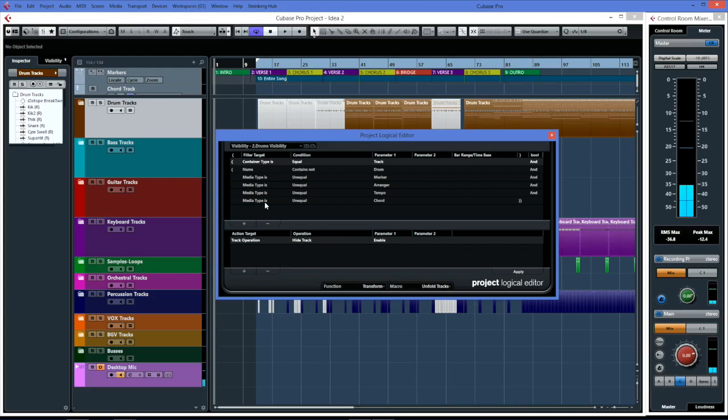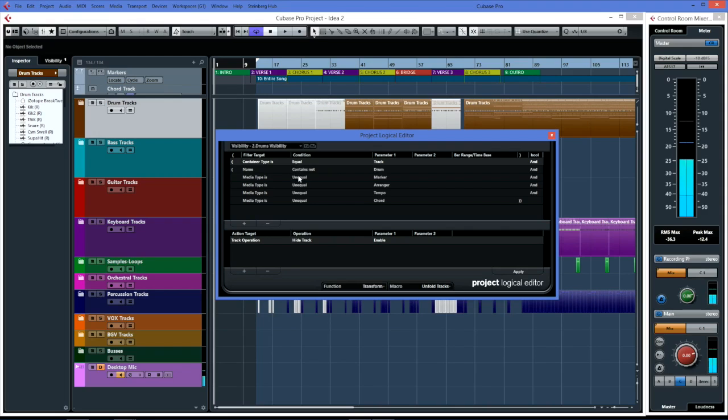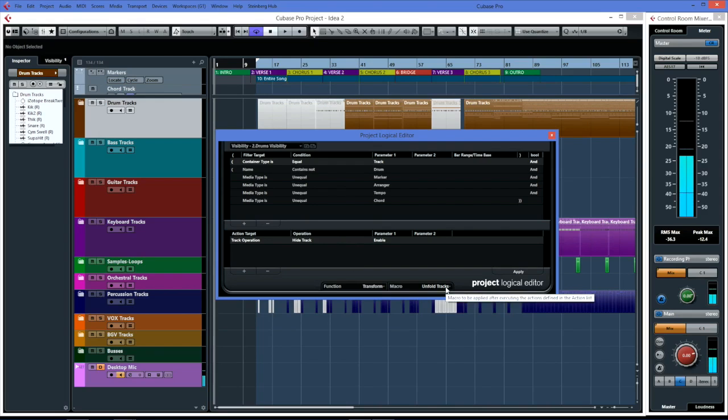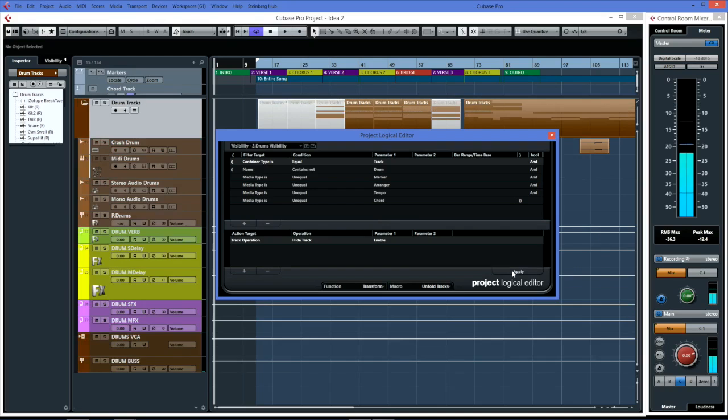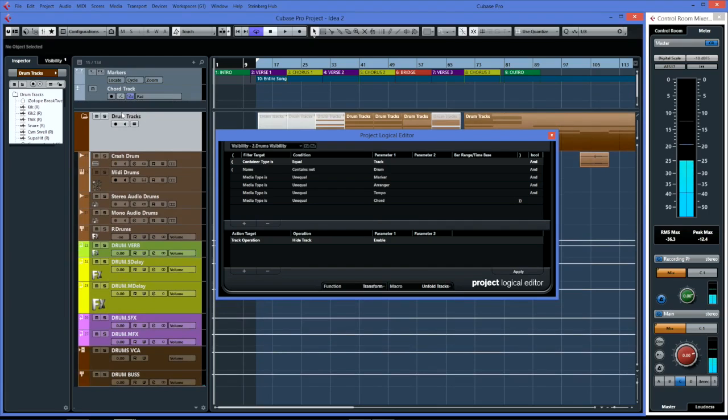We are hiding the tracks and we are doing a macro of unfold tracks, so it'll open the folder. We're enabling the hide track now, and that's why we are doing a contains not drum and unequal to marker. Any track that doesn't have the word 'drum' in it or is not one of these media types will be hidden, and then what's left on the screen will be unfolded.